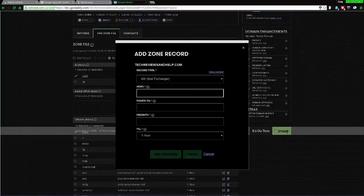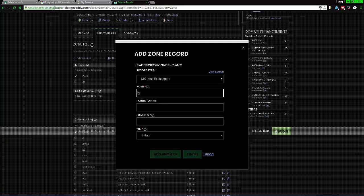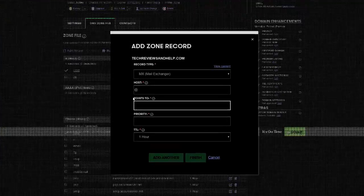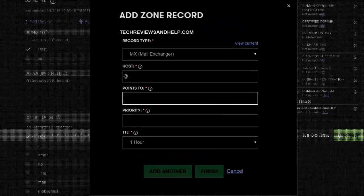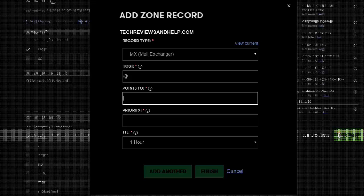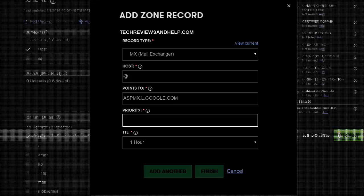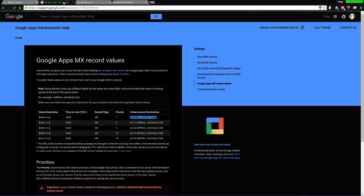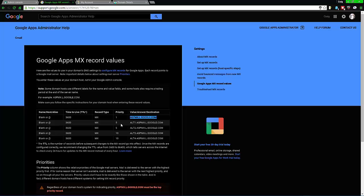From here you want to select Mail Exchange and go down. For the host, you want to select the @ sign. For those who don't know where that is, it's the shift key and 2. Then you want to paste in what I just told you to copy.